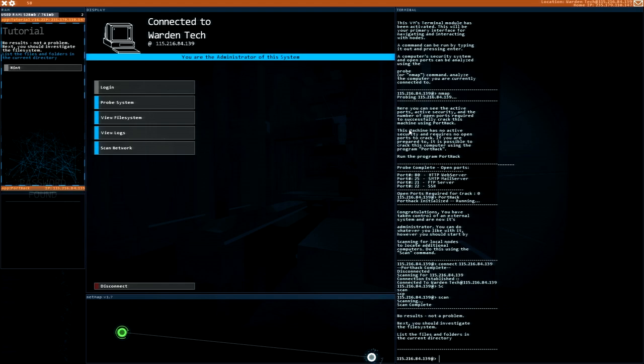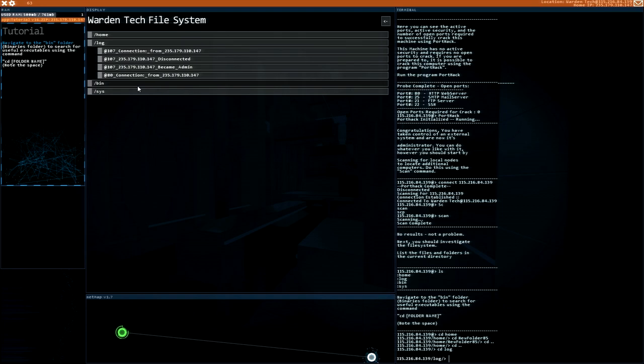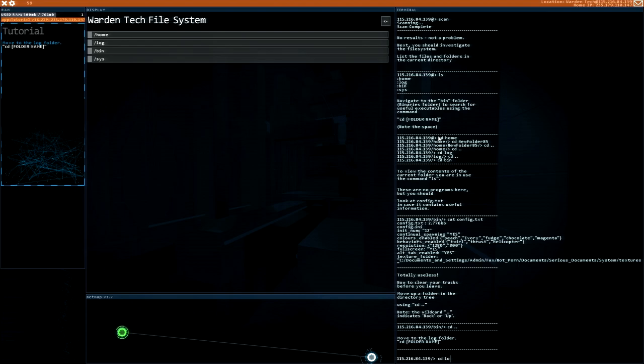Let's scan this thing. We found nothing. And now we can go through the file system, which is super cool. New folder 85. Nothing. No logs. Binaries. Config texts. Let's look at this. Colors enabled. Peach, Ivory, Fudge, Chocolate, Magender, Helicopter. Not porn documents. Very interesting.